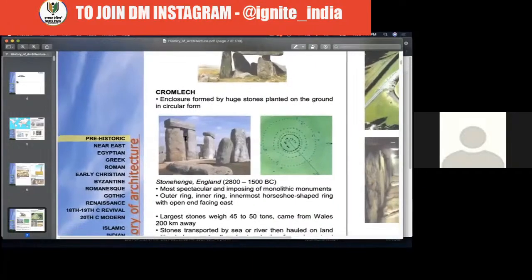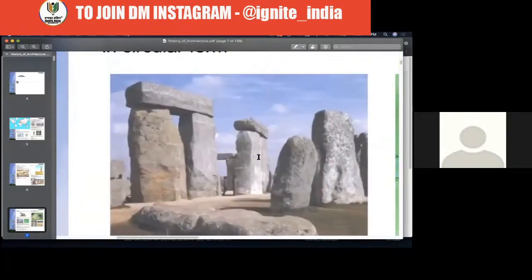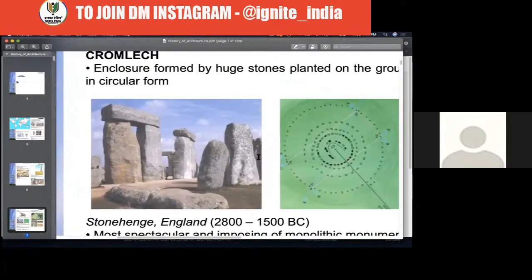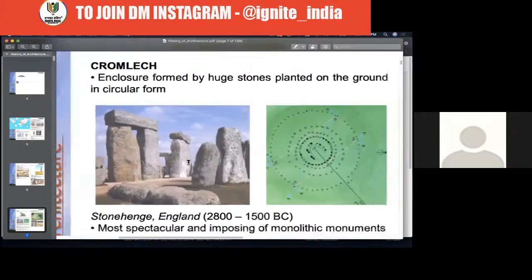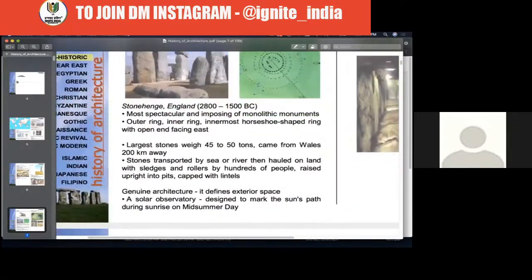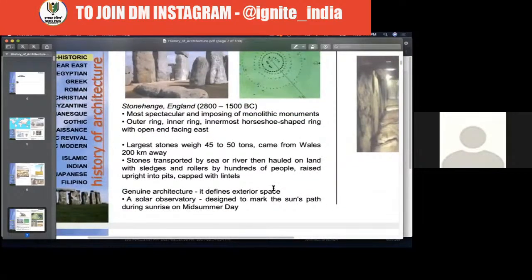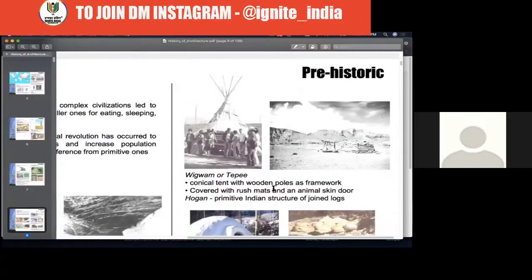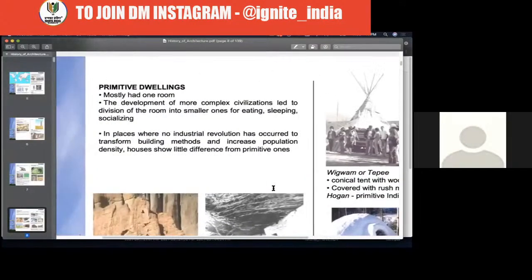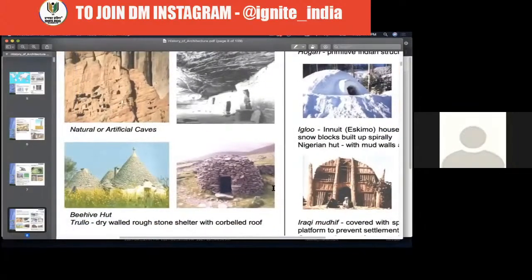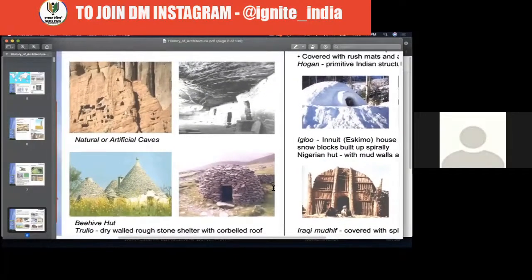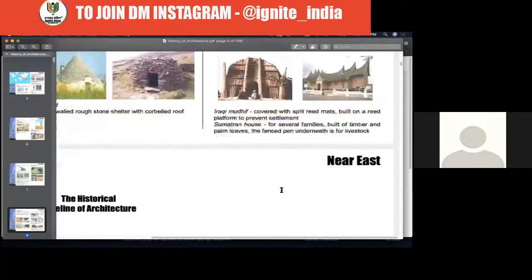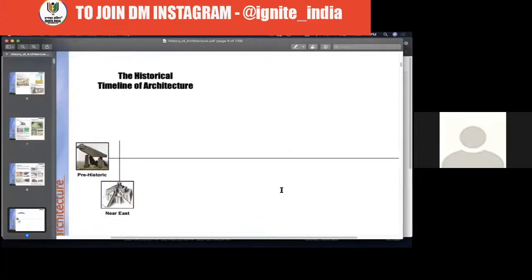Stonehenge is going to inspire future constructions of palaces and other types of buildings, especially in Greek architecture — so it is really important. Just remember the photograph of Stonehenge. While you go through the PDF, you will remember which ones to look at and be able to extract information faster.